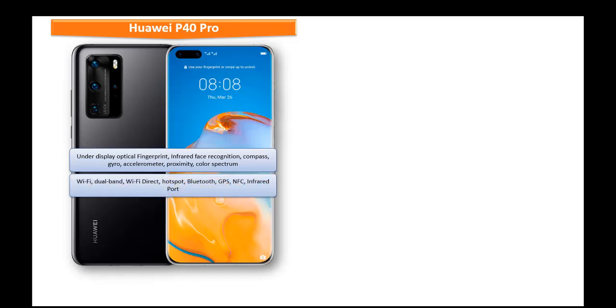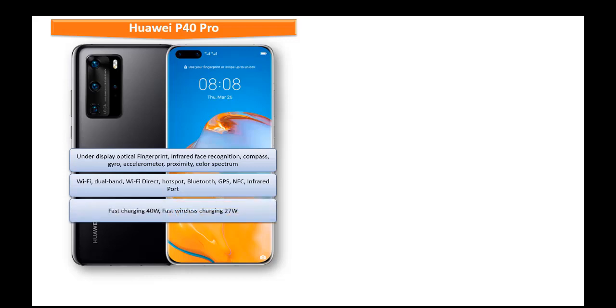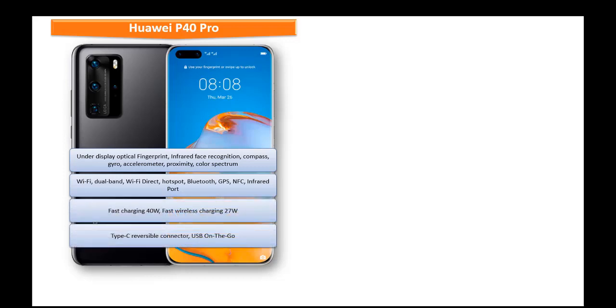This phone comes with Wi-Fi, dual band Wi-Fi direct, NFC, GPS, Bluetooth, hotspot, infrared port, type C reversible connector, USB on the go and fast battery charging up to 40 watts.